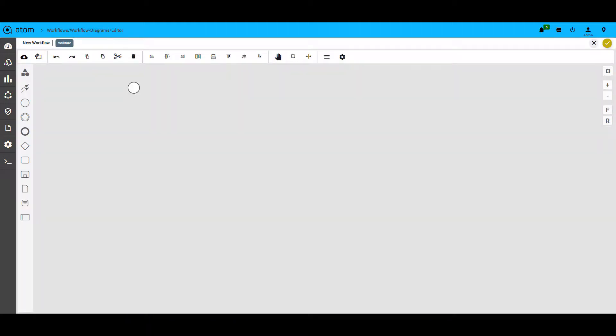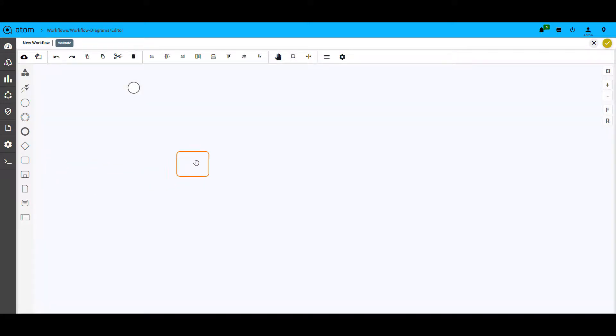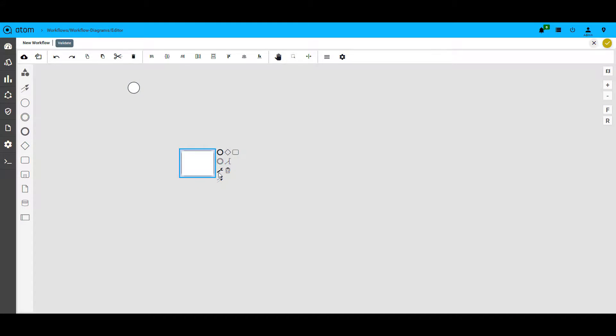So how are these workflows created? A workflow builder that is based on BPMN 2.0 is packaged into Atom. This is the workflow builder and you can drag and drop these boxes and convert them into tasks. It could be a user task or a system task or even a script task where one can integrate existing Python or similar scripts into the workflow.